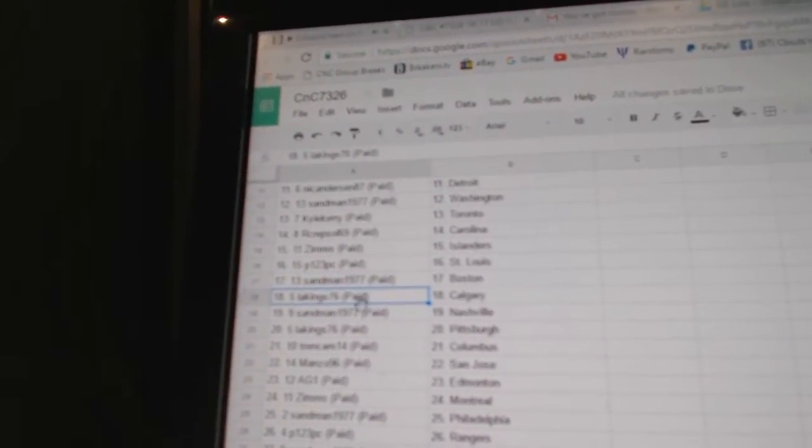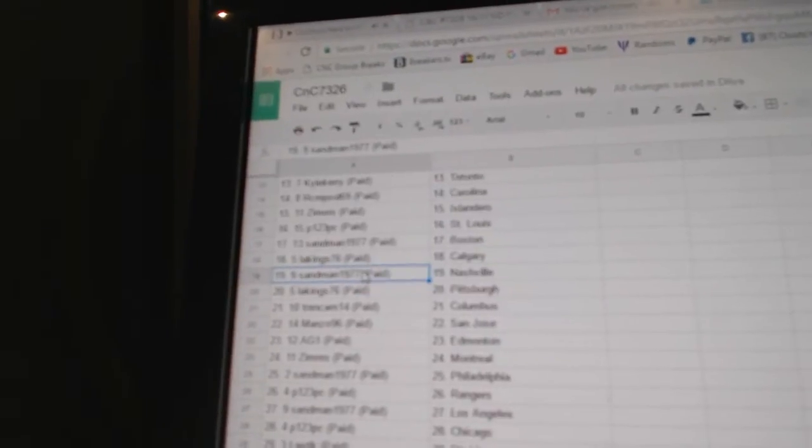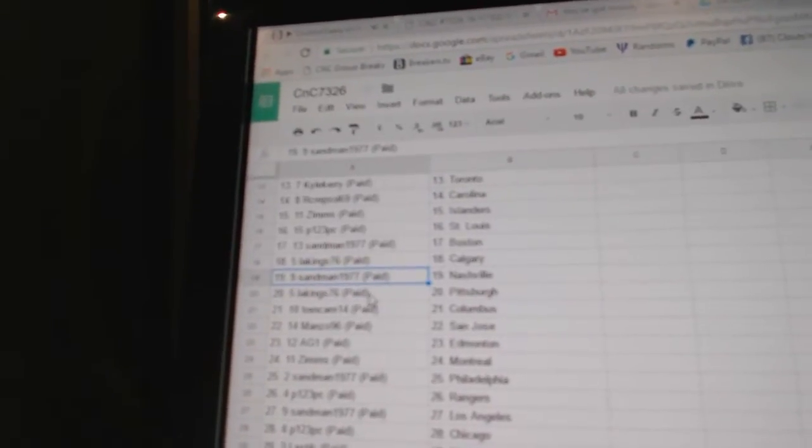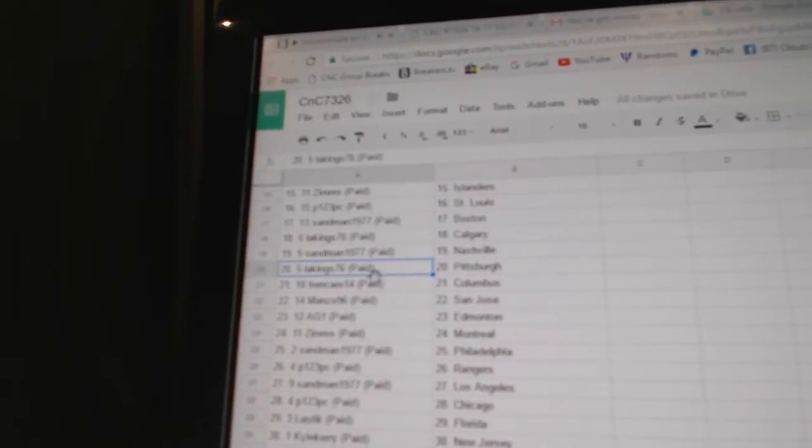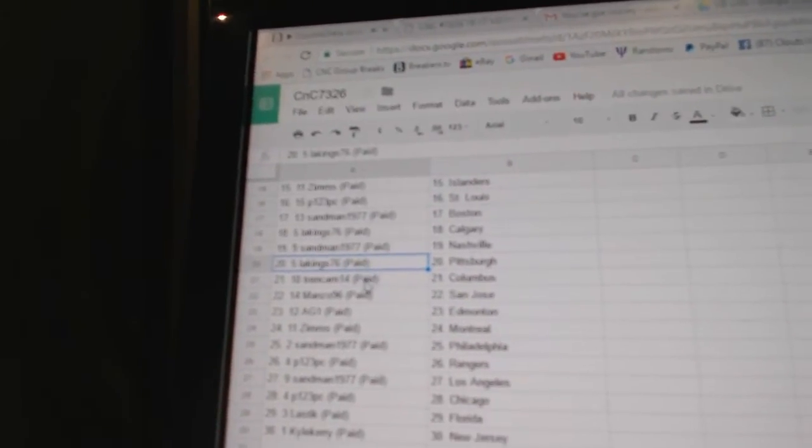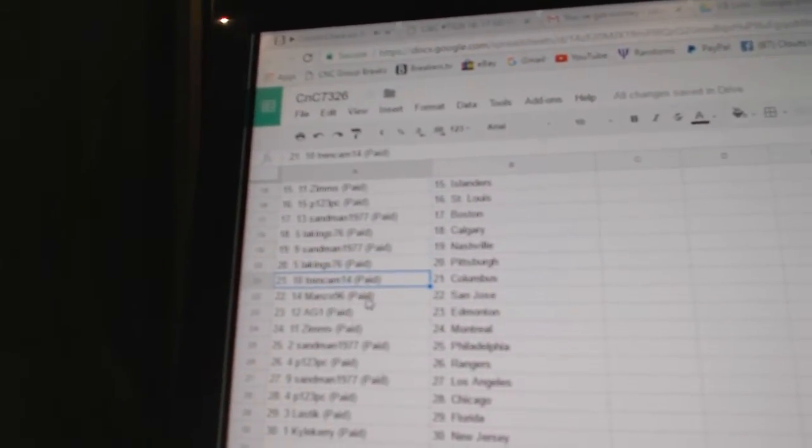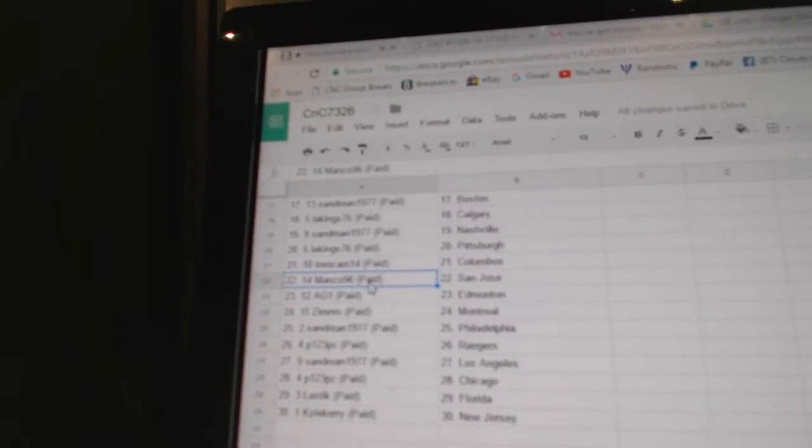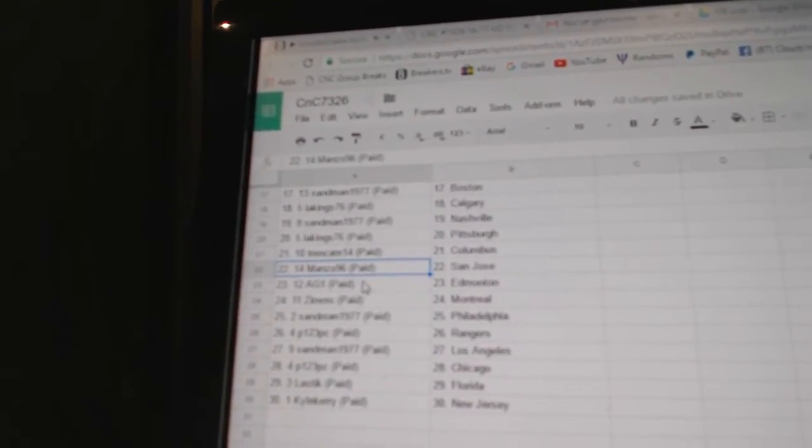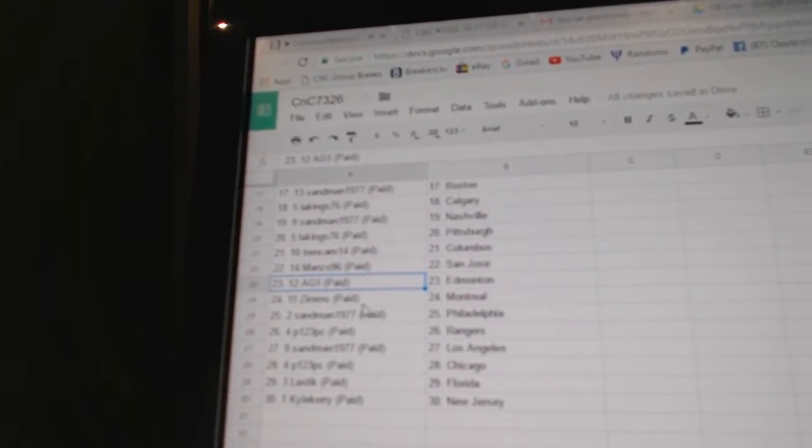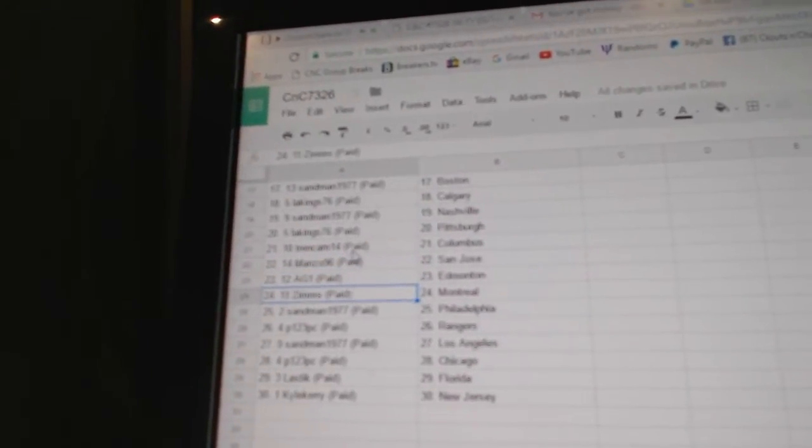Sandman's got Boston, LA Kings has Calgary, Sandman Nashville, LA Kings Pittsburgh, Trent Cam Columbus. Manzo's San Jose, AG1's got Edmonton.